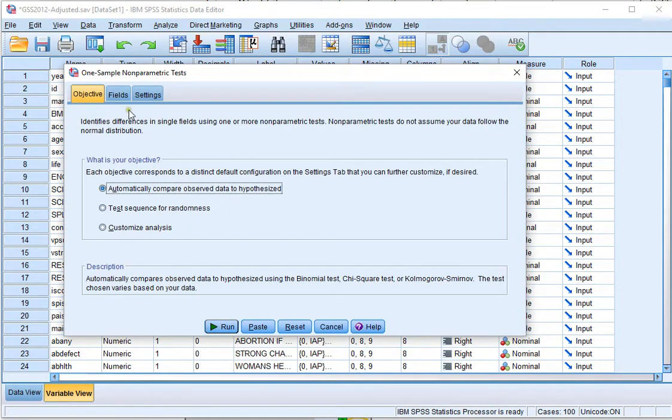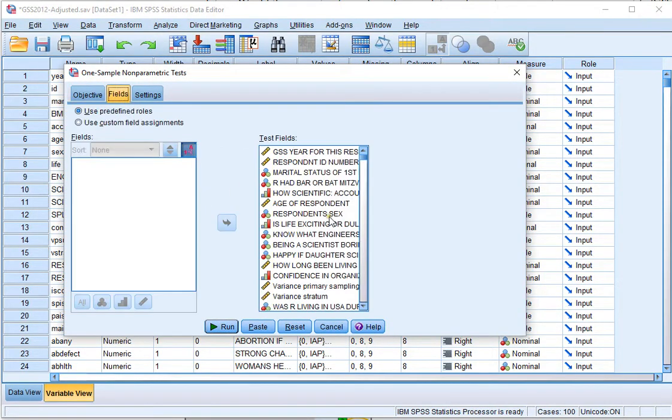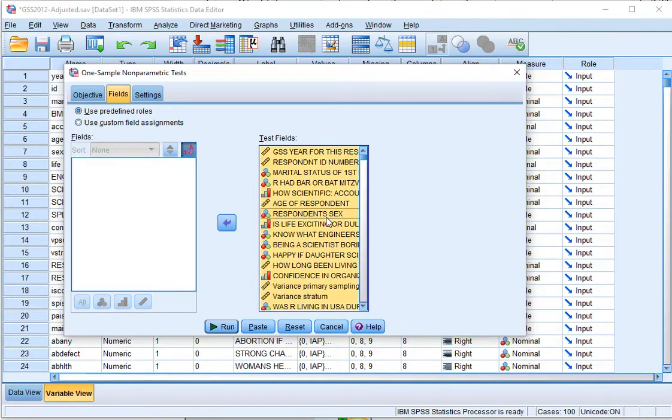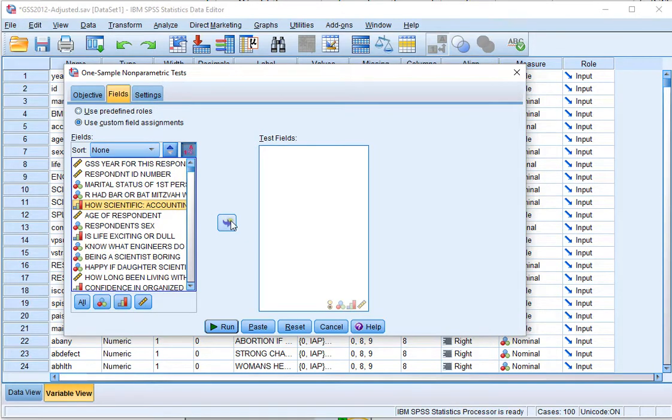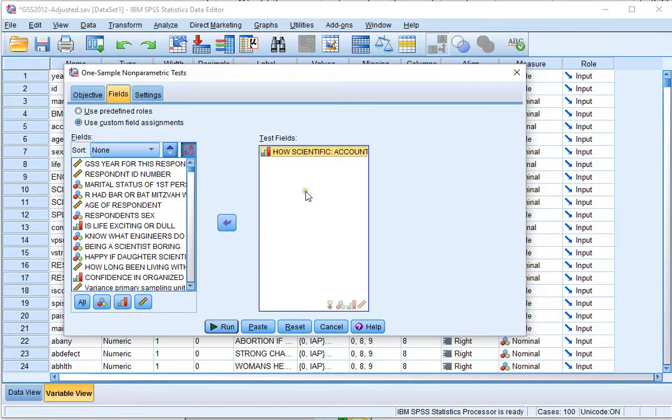Then, click on the Fields tab and move everything to the left so that nothing is in the test fields and the only one I want to test at the moment is the how scientific, so I'll move that one to the test fields.